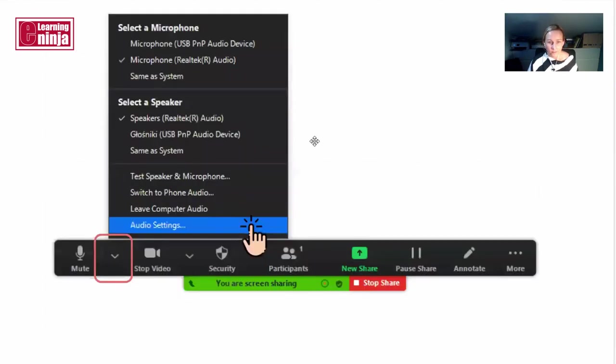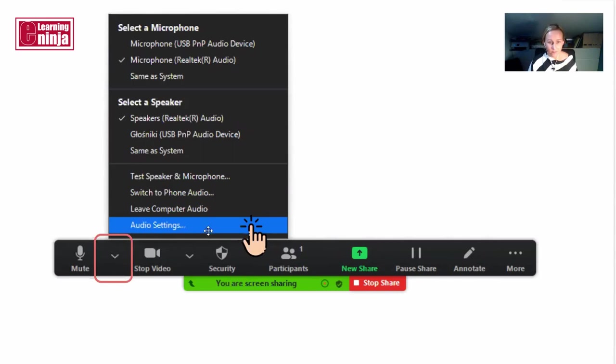Then for your audio settings, don't click on the microphone but the arrow next to the microphone, and then you have your audio settings here. Click on that and this is the screen that appears.